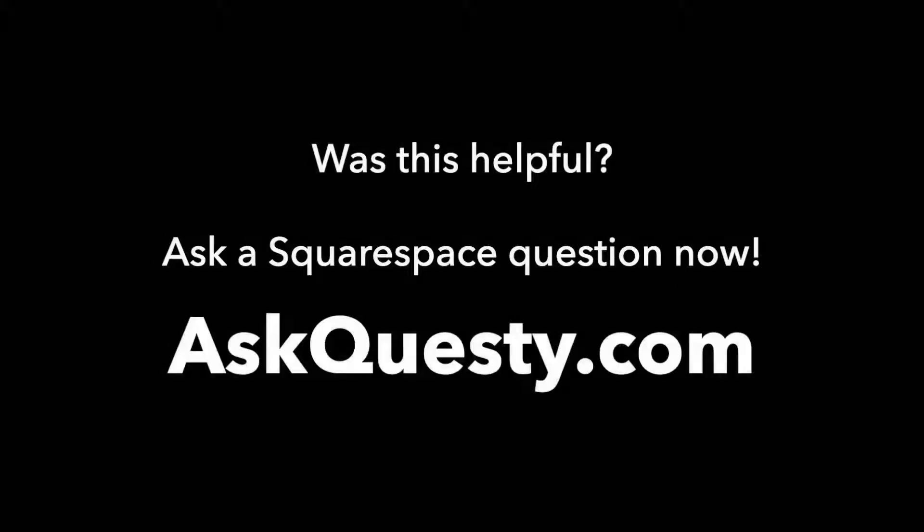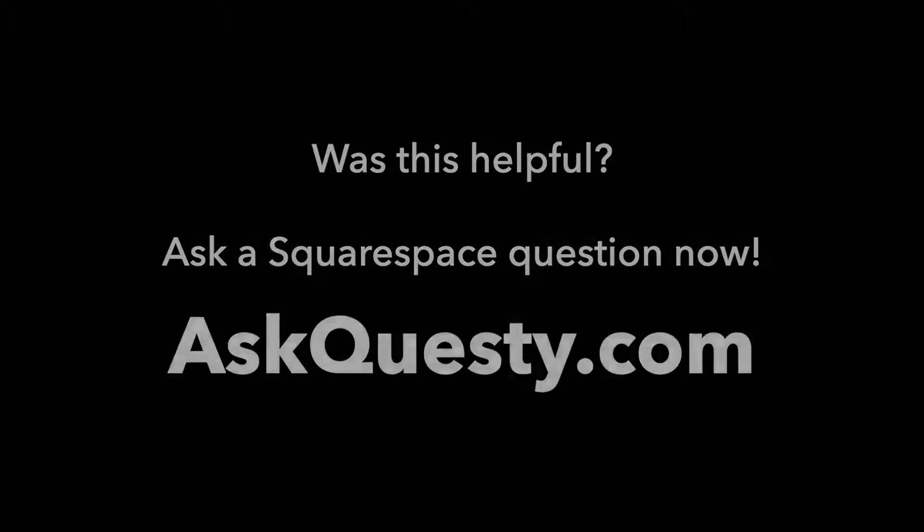Was this helpful? Ask a Squarespace question now. AskQuesti.com